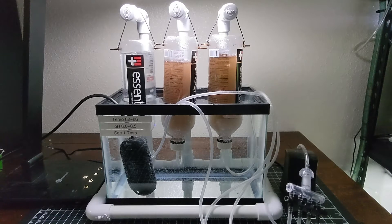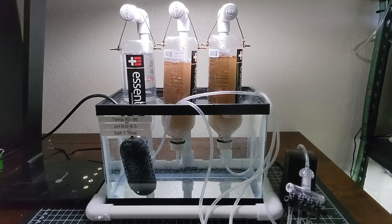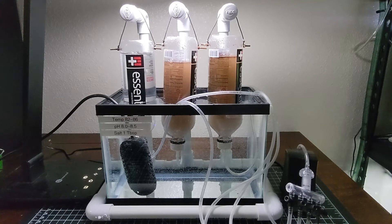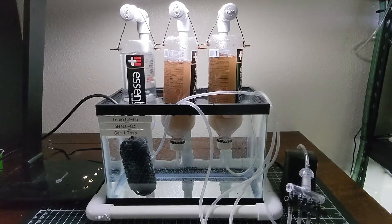The flow of air through the hatching vat is important to keep the brine shrimp eggs and the hatched brine shrimp from piling up on the bottom, clumping together, and suffocating.